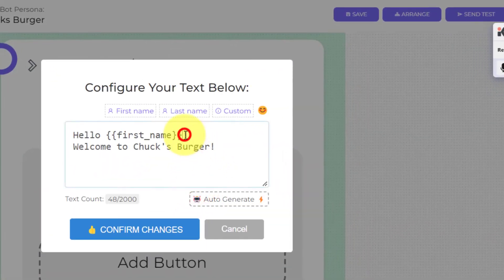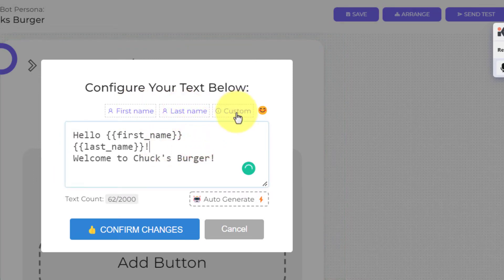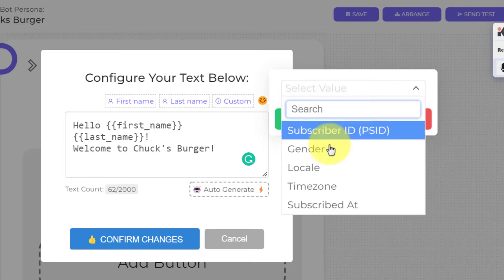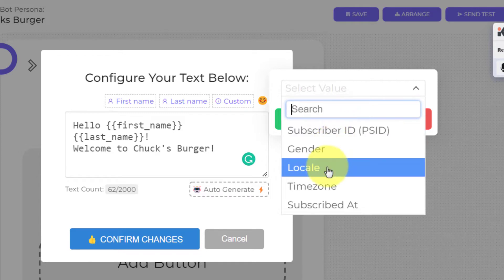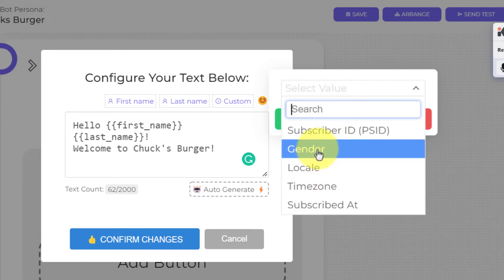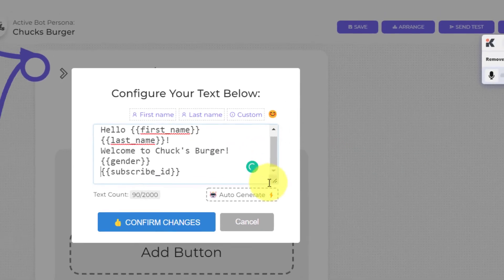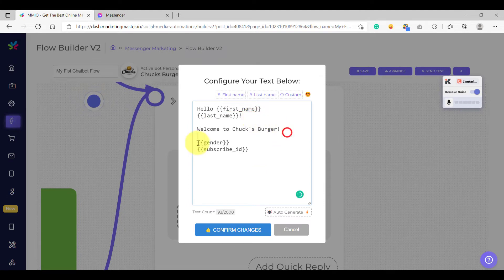We can test the variables that are available here — for example, first name and last name. We have more variables available if you click the custom button. In the dropdown, you'd be able to see more variables like the PS ID or subscriber ID, gender, locale, and time zone. Let's try to use more variables — for example, gender and then the PS ID. So let's say: 'Welcome to Chuck's Burger. Your gender is [gender] and your PS ID or subscriber ID is [PS ID].'